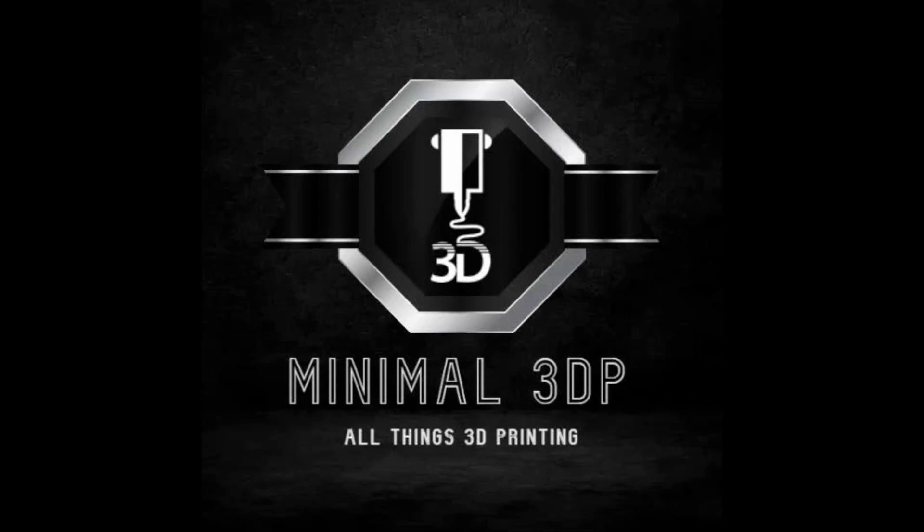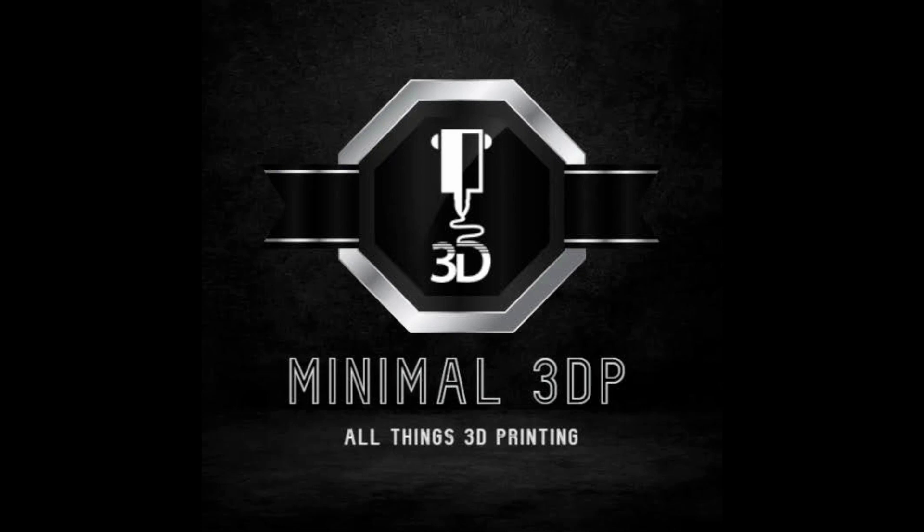This is Mike from Minimal 3DP and today I'm going to continue work on my Ender 3 V2 Neo. I'm going to install a PEI sheet and walk through the steps of how to level the bed quickly and easily using the professional firmware. So let's go ahead and get started.